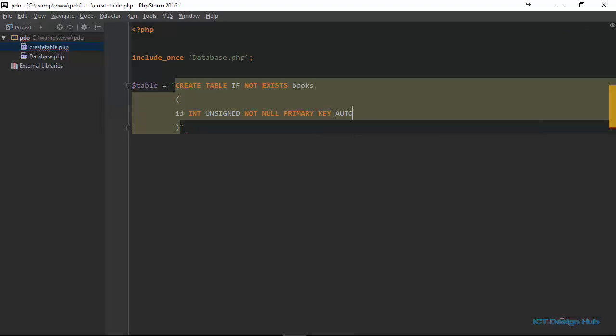And then it should auto increment. So auto increment means that each time a new record is added to this table, the number of the ID will increment by one.